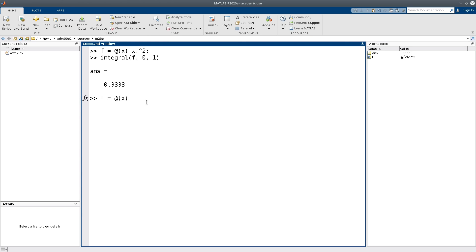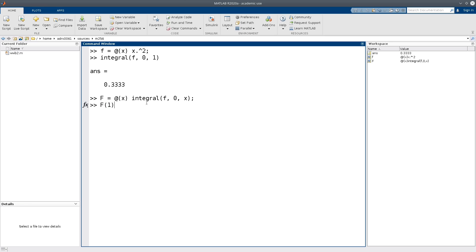And then in this case I want to compute the integral of f from, let's start at 0, up to the value x, like this. If we now put in 1 into capital F, we would expect to compute the definite integral of x squared on the interval 0, 1, and we should get the exact same as before. And indeed, we get the same thing.